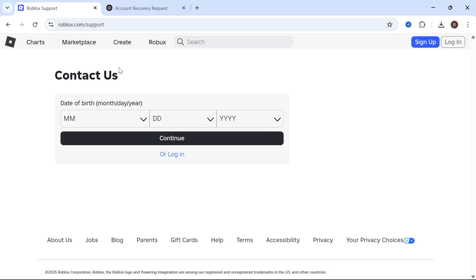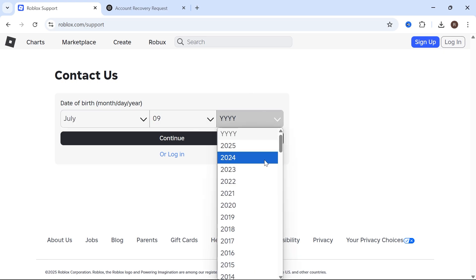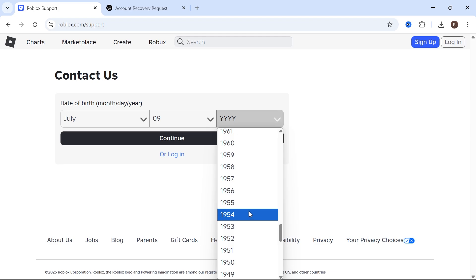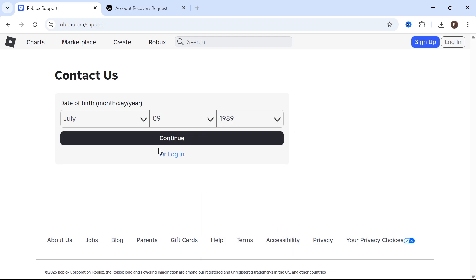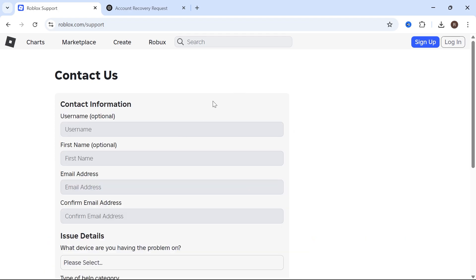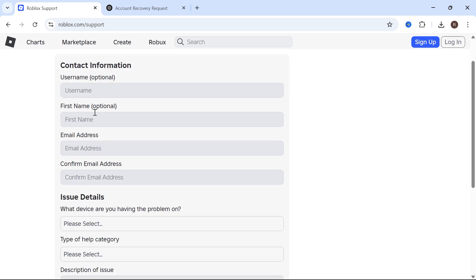Now that's going to take us over to this page where you'll need to enter the date of birth on your Roblox account. If you don't remember this, don't worry but do try to make this as accurate as possible. Then click on continue and you'll need to start filling out the information on this page.